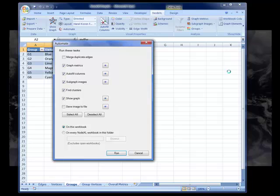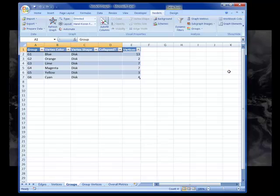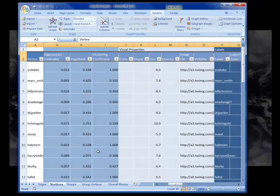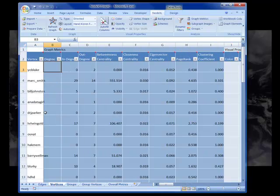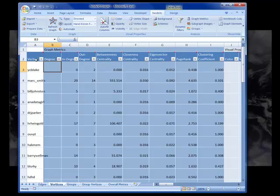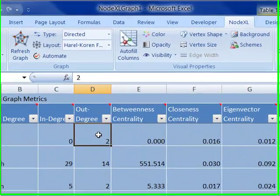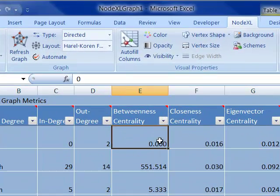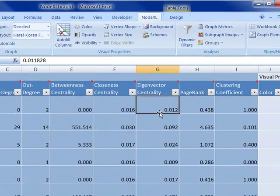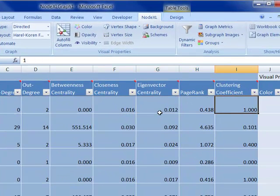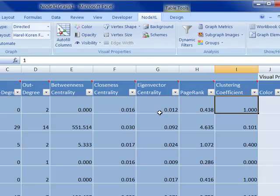These operations are running on the workbook, and I now have a bunch of things that have been calculated. So if I now go back into my vertices worksheet, I can see I now have in degree and out degree, and betweenness centrality and closeness centrality, eigenvector centrality, page rank, and the clustering coefficient for that person.